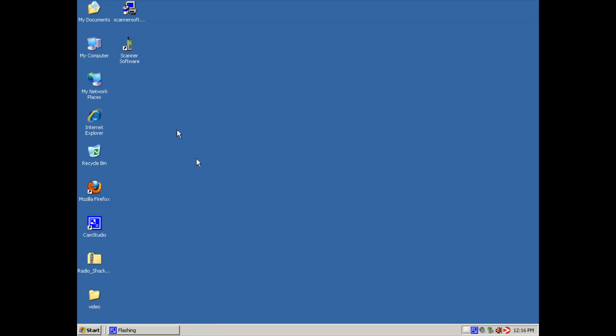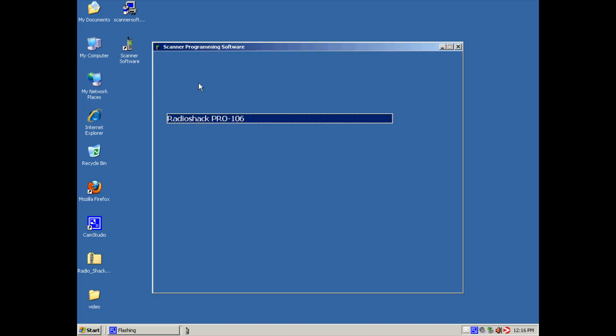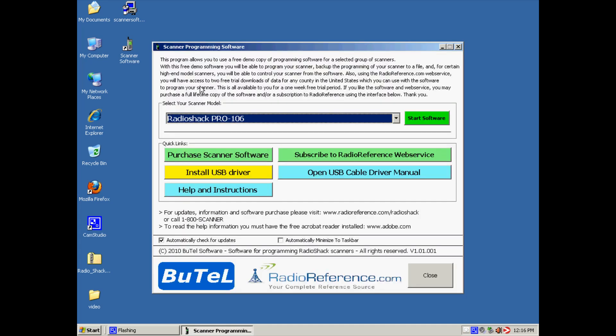Ok, so now we are going to show you the free RAID reference download. We first click on the scanner software icon.